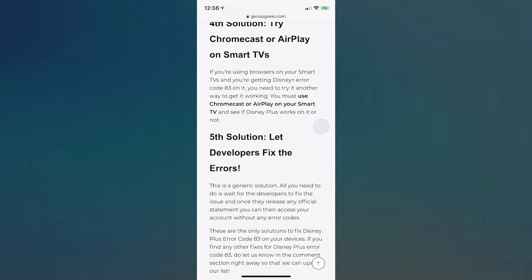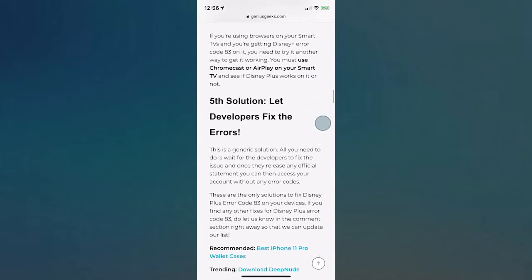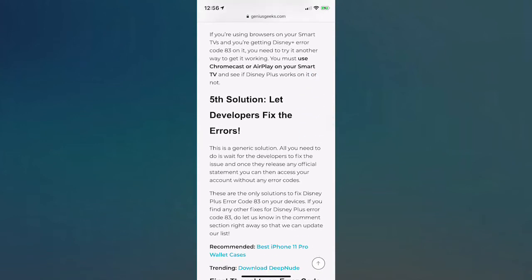The fifth solution is just let the developers fix the errors. They will get around to fix these errors, you guys. Give them some time to fix them. For now, I just gotta use what devices work and just try different devices. I hope one of these methods helps you out with getting Disney Plus to work.